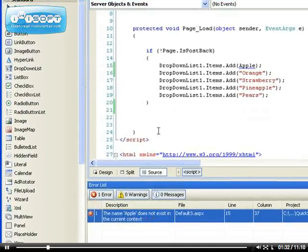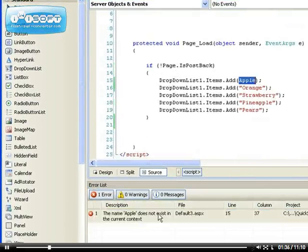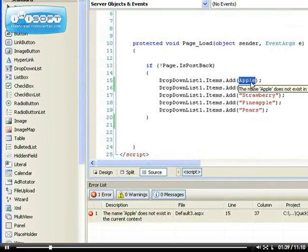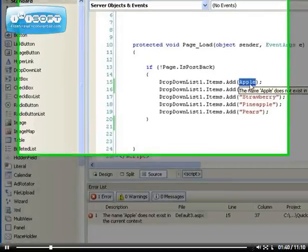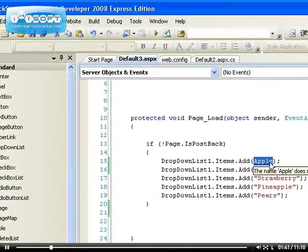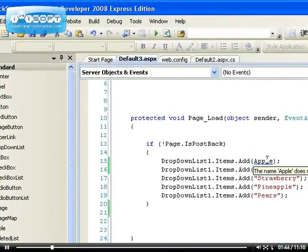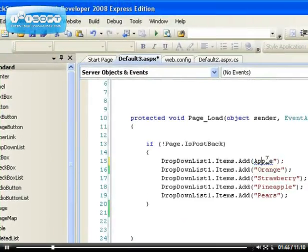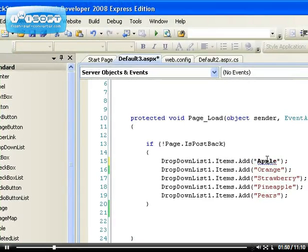Sometimes maybe if you have really large code, long lines of code, if you double click on this error it actually takes you to the line where the error exists so you can just fix it. So it's very easy to find errors in such a way.